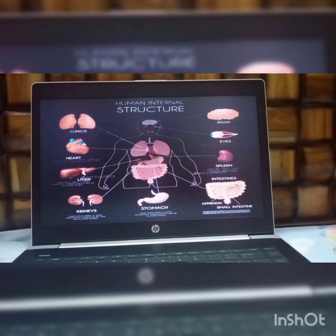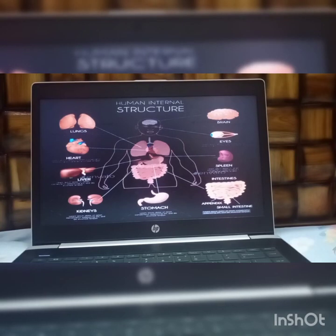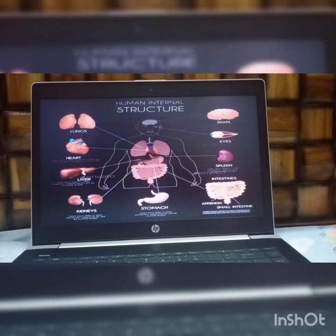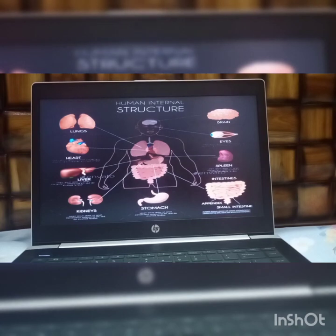Our body is made up of many organs. Some organs are present inside our body and some are present outside — these are called internal organs and external organs. Internal organs are those present inside our body. External organs are those we can see, like our hands, legs, and fingers. Internal organs like the brain, heart, lungs, kidney, and stomach — we cannot see these, but they are the internal organs.